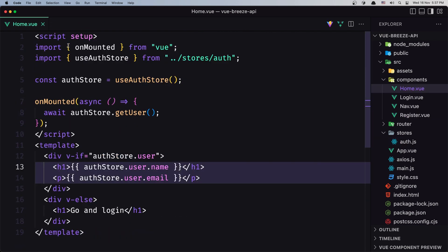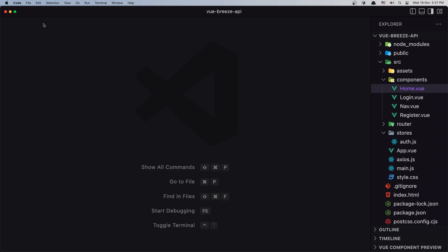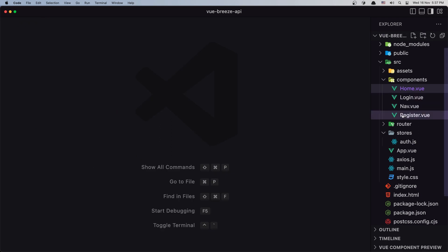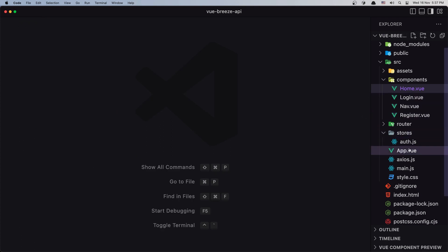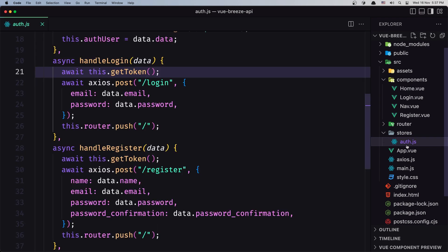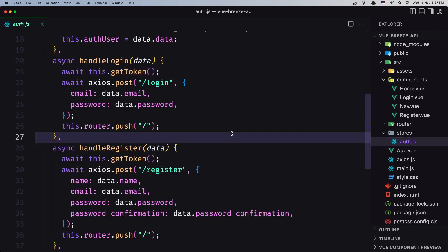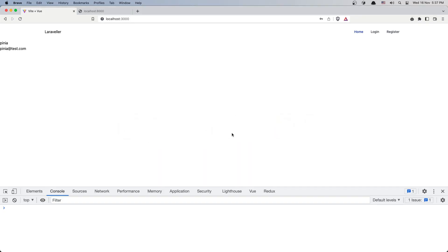That's it for this video — we moved the logic for login and register into the auth.js store. If you like content like this, don't forget to subscribe to my channel and like the video. See you in the next one, friends — all the best!